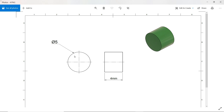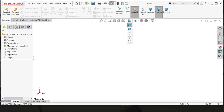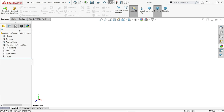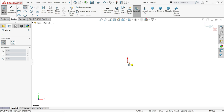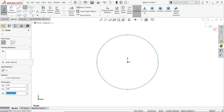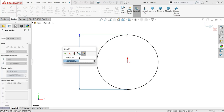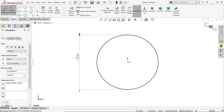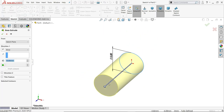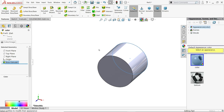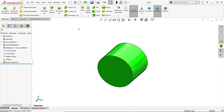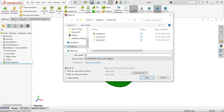The fourth part is the center pin — 4 millimeters long and 5 millimeters in diameter. Choose the front plane, open a sketch, draw a circle, and set the diameter to 5 millimeters using smart dimension. Exit the sketch — it will automatically enter extrude mode. Set the end condition to 4 millimeters. Apply the same color and save as 'pin'.